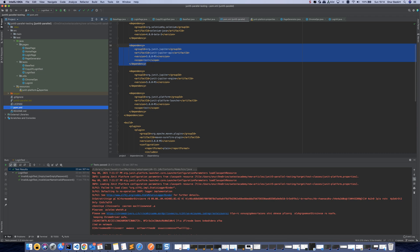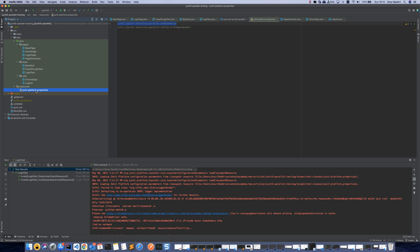After that, we need to create a properties file. In this properties file, we need to define two properties. One of them is JUnit JupyterExecution.parallel.enabled.true, and the other one is JUnit JupyterExecution.parallel.config.strategy equals to dynamic.